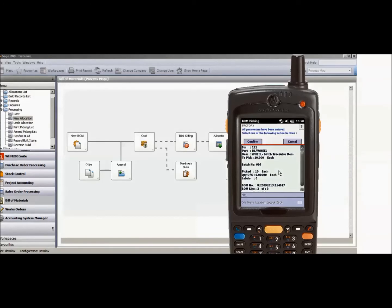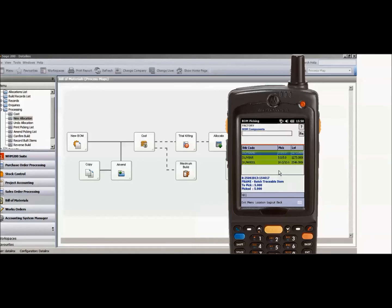Having completed my bill of material picking, that has now changed the color of all the items and they are also showing on the screen here as having been picked.